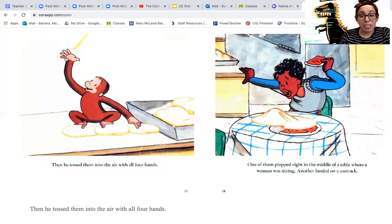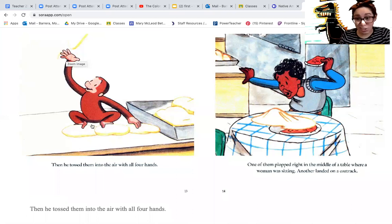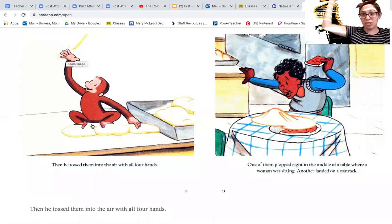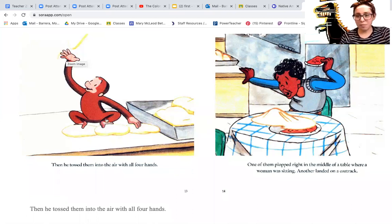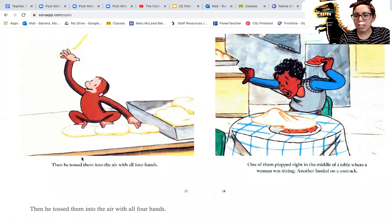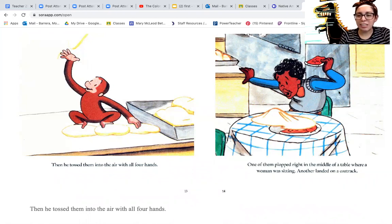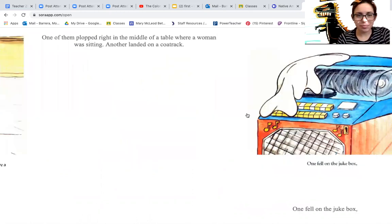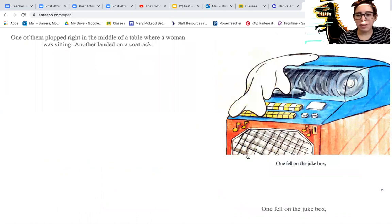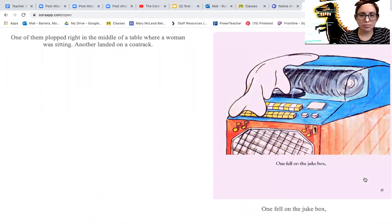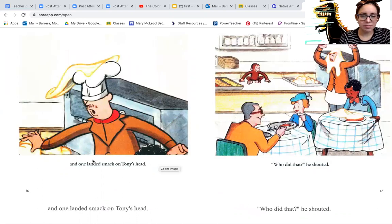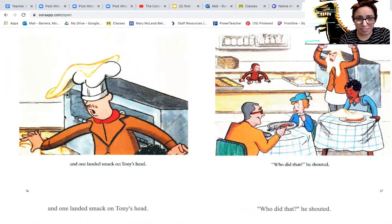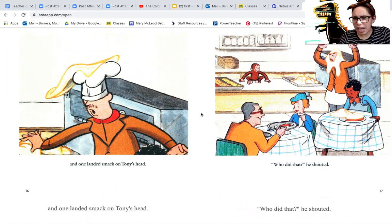Look, so he used his hands and he used his feet to toss the pizza dough in the air. One of them plopped right in the middle of a table where a woman was sitting. Another landed on a coat rack. Uh-oh. One of them fell on the jukebox. And one landed smack on Tony's head. Who did that? He shouted.